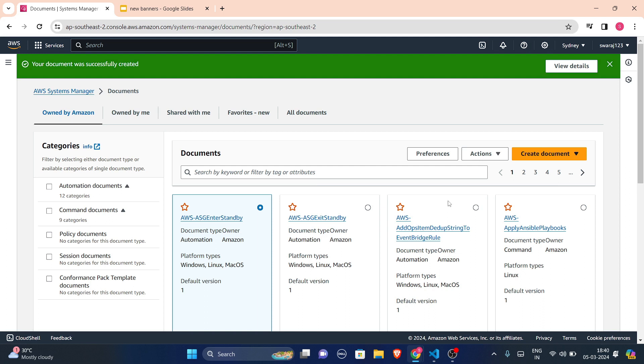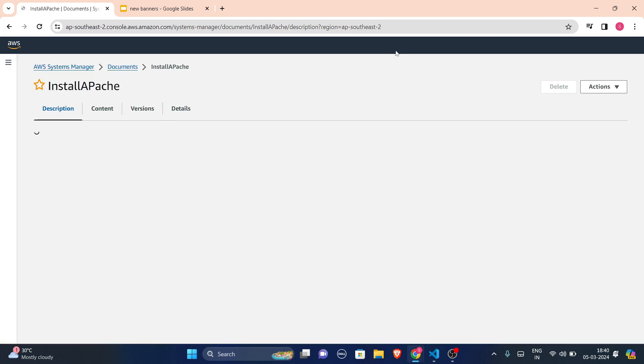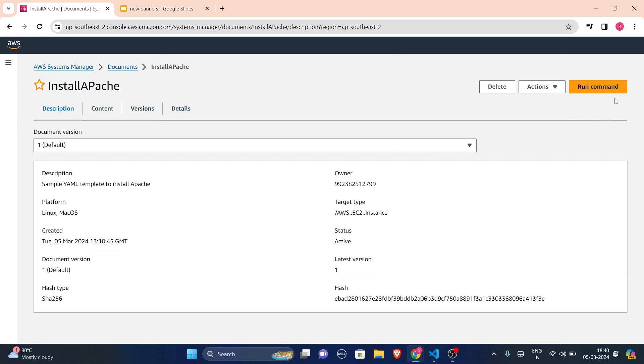I'll be just telling you how we can create this document. So let's create this document now. And as you can see, this document was successfully created. Let us view the details. This is the detail.